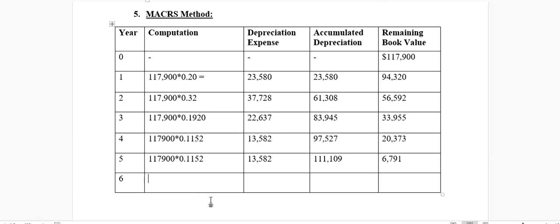In year six, $117,900 multiplied by the depreciation rate of 5.76% (0.0576) gives $6,791. The accumulated depreciation equals $117,900, and the remaining book value is zero. In the MACRS method, we always get a zero remaining book value at the end of the depreciable life of the asset.